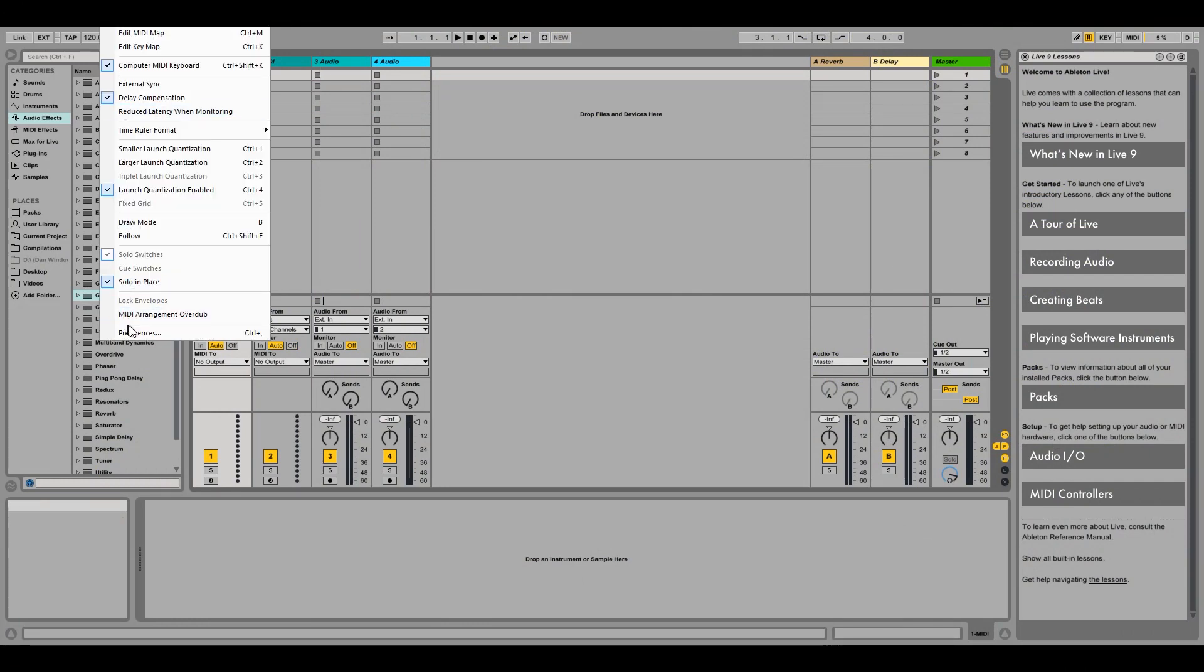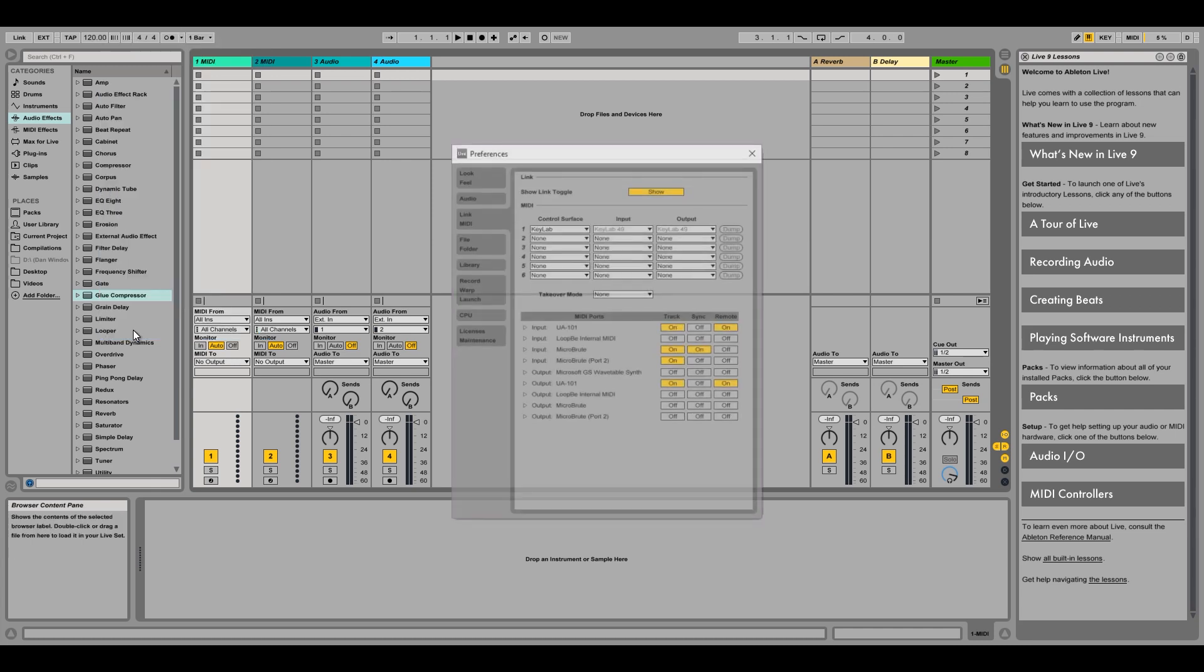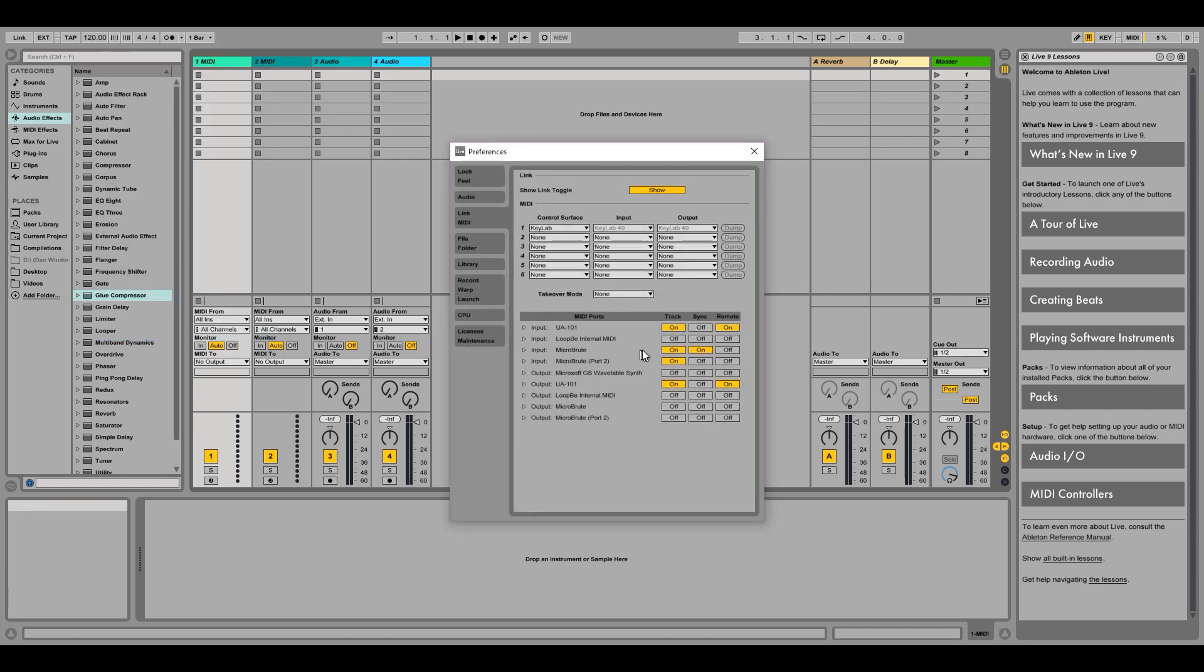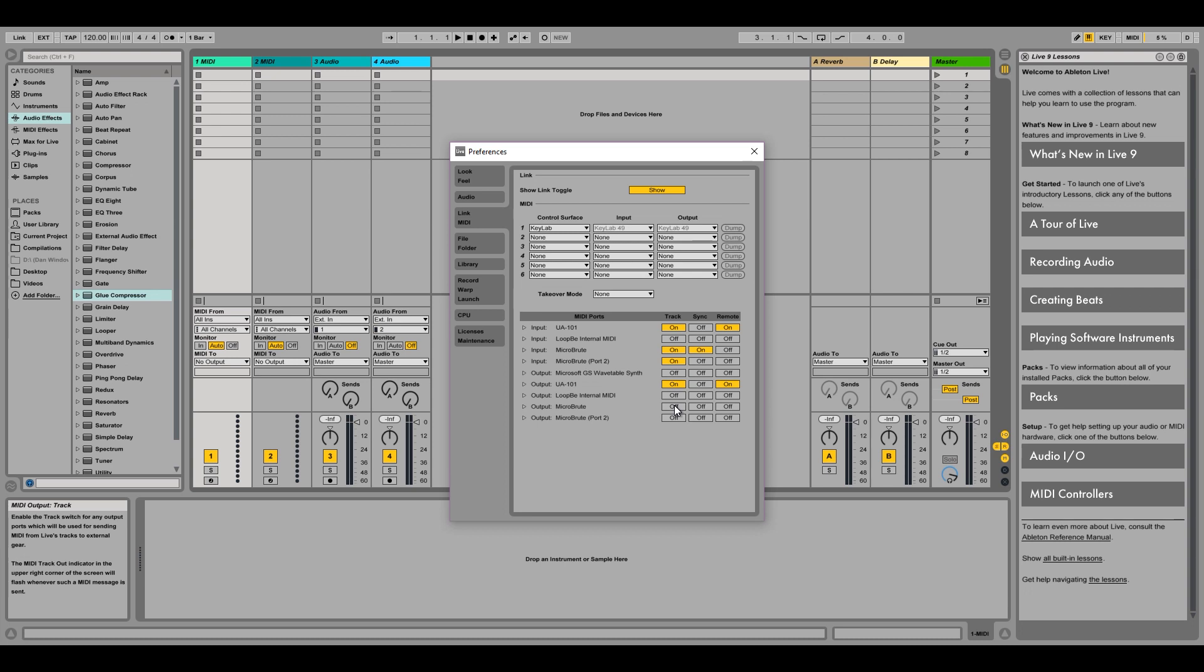We'll go to our Options menu and choose Link MIDI. As you can see, the MicroBrute has created two MIDI inputs. We'll be working with the MicroBrute input, so we want to make sure that both the Track input and Output are set to On. And we may want to sync the MicroBrute to Live, so we'll turn on the input sync.